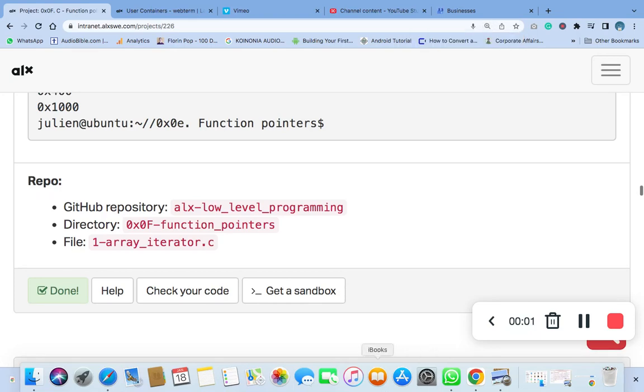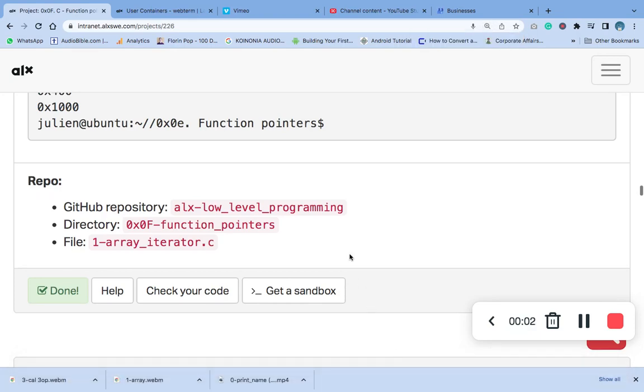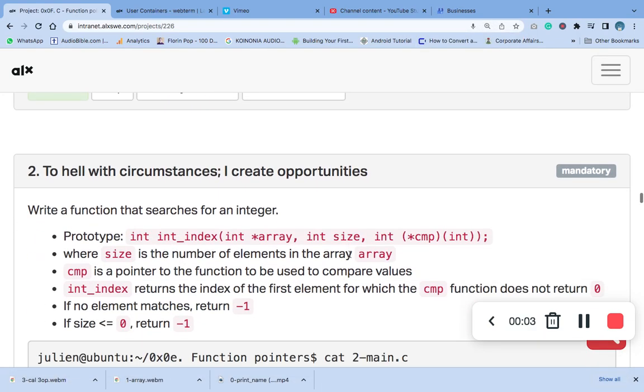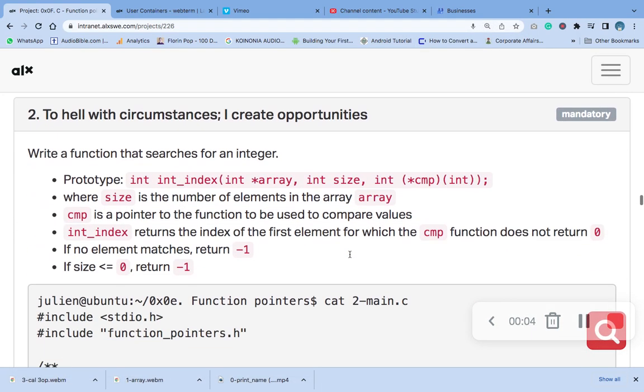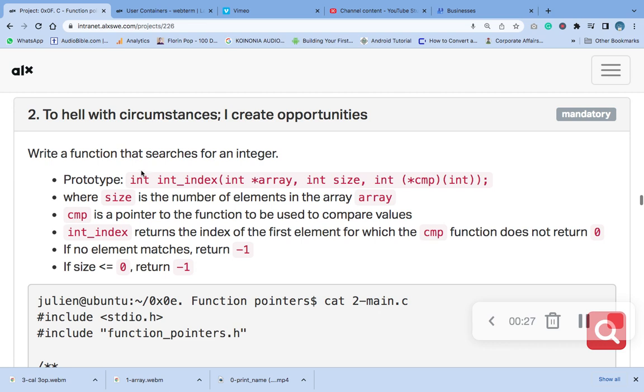Hello, welcome to question 2 of the C function pointers. Please ensure to like, subscribe, and support what we are doing here. Just click on the like, then if you've not subscribed, subscribe and turn on the notification bell for more fresh content. So write a function that searches for an integer.